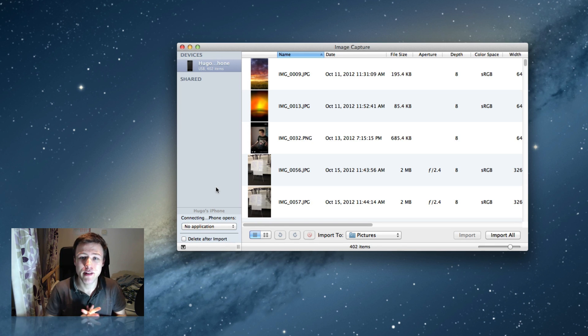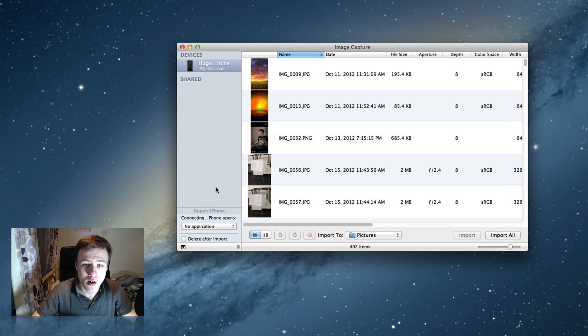From now on, every time you connect your phone, iPhoto will not automatically open. Now, the bad thing about this is that you have to do it for every single one of your devices if you have multiple devices, but it shouldn't be too much of a problem. Once it's done, you don't need to do it anymore.